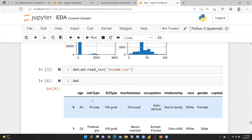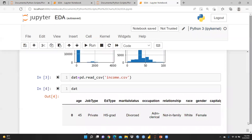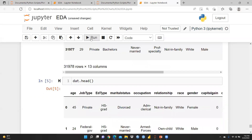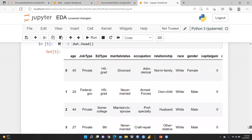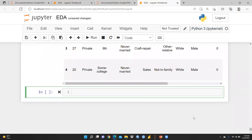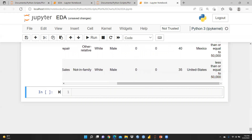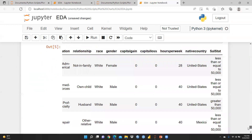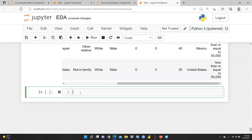Now you can see there are a number of columns: age, job type, education type, marital status, occupation, relationship, race, gender, etc. We are also going to use a function to see only the first few rows — the head() function. Running it shows just the first five rows, including columns like job type, native country, salary, and hours per week.